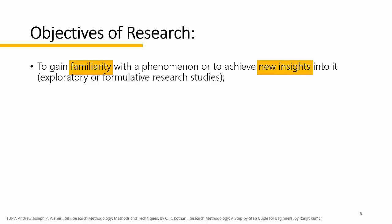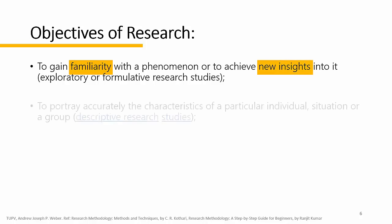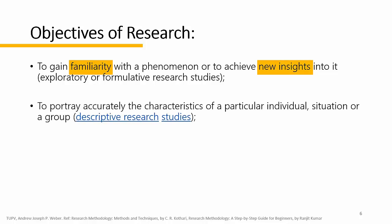Another possible objective: to portray accurately the characteristics of a particular individual, situation, group or even phenomenon or anything that can be described. And that type of research is known as descriptive research. It is one of the basic and most easy type of research.